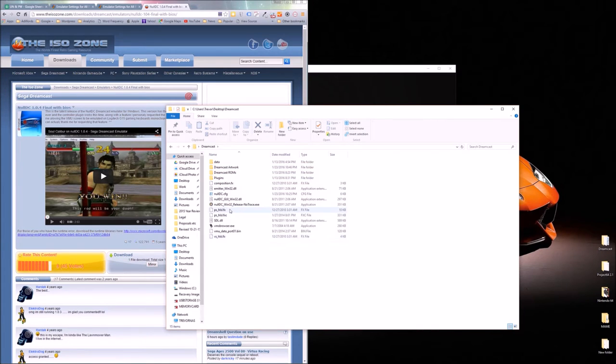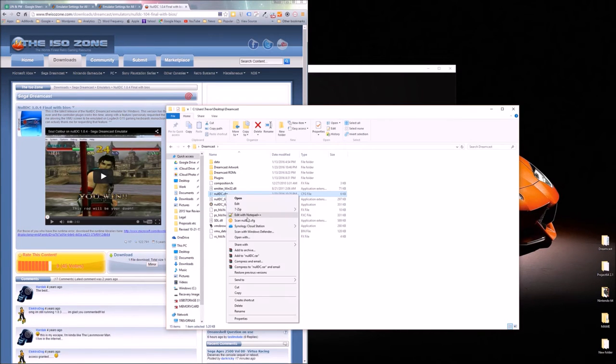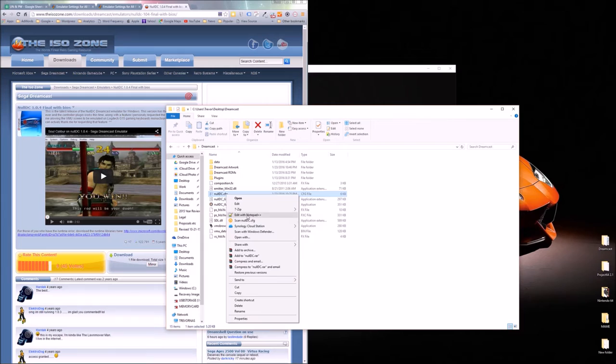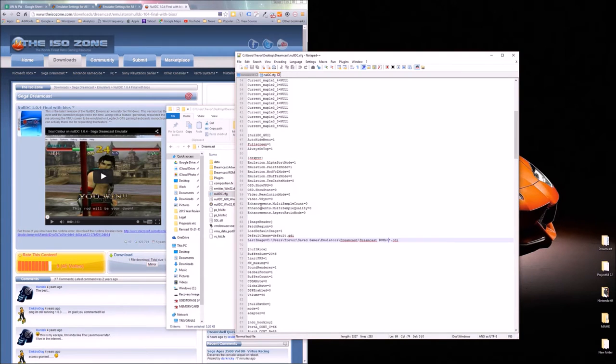What you need to do next is open up your NullDC.config. So NullDC.cfg. Just right click on that. Use notepad. For my purposes I'm going to use Notepad++. Really you can use any text editor. But notepad works well.